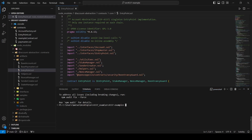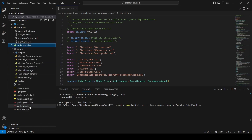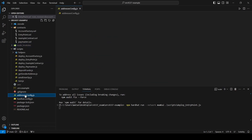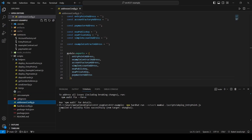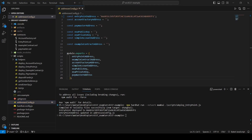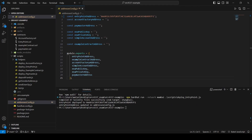You can find the deployment commands in the readme file. We can see that the entry point address is automatically updated in the addresses config file. Once we have that, we can go to deploy the account factory contract.